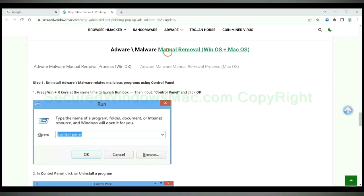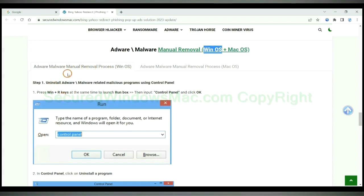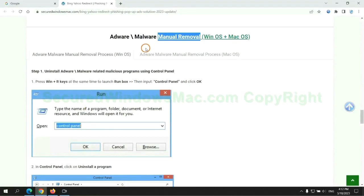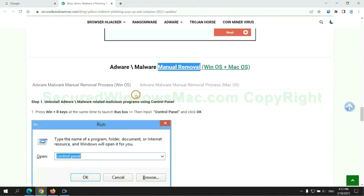If you prefer trying manual removal, follow the steps below. Windows users read the first tab. Mac users read the second tab. Now let me show you how to do it.